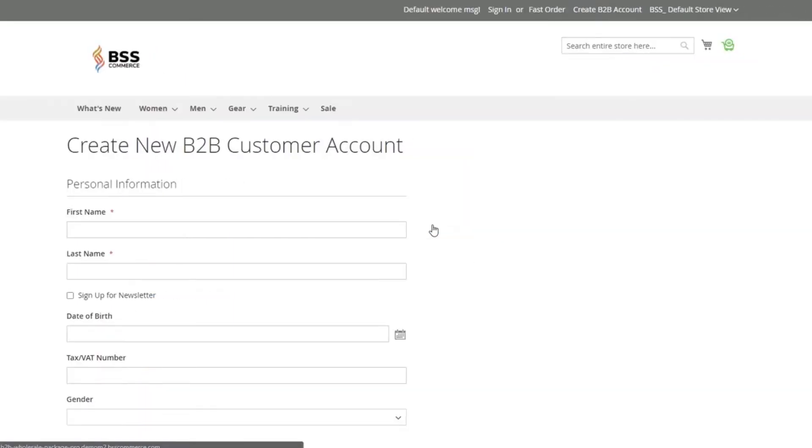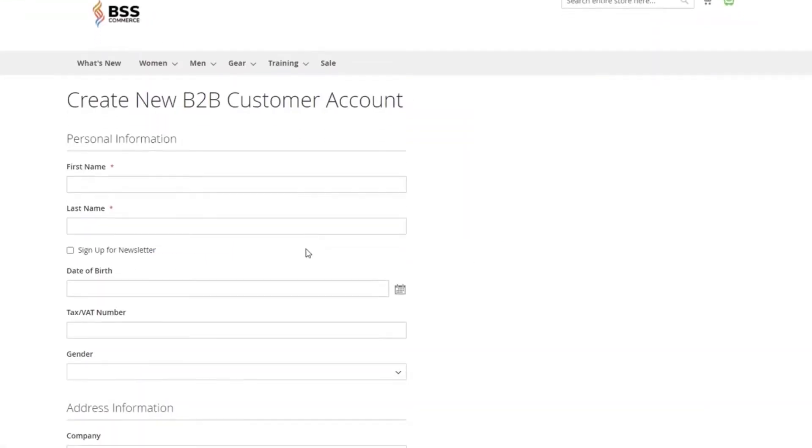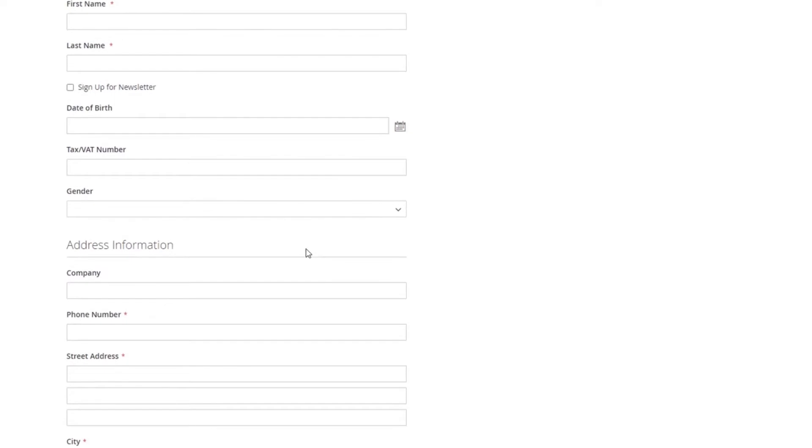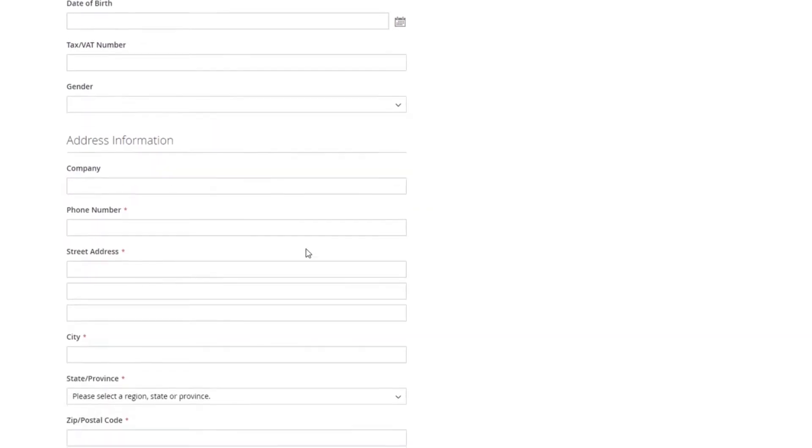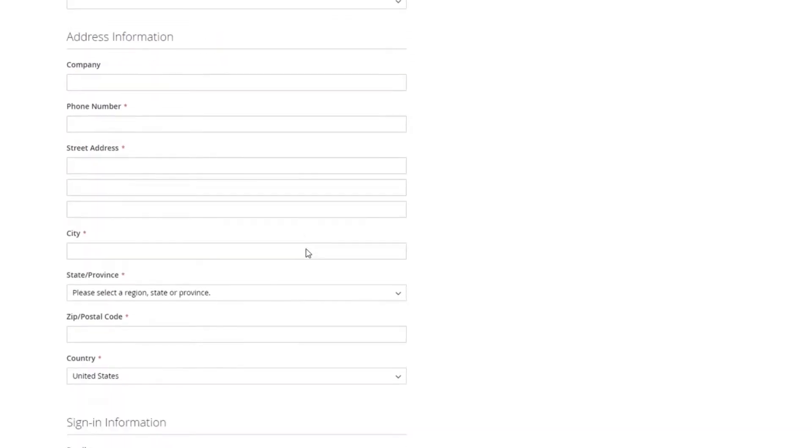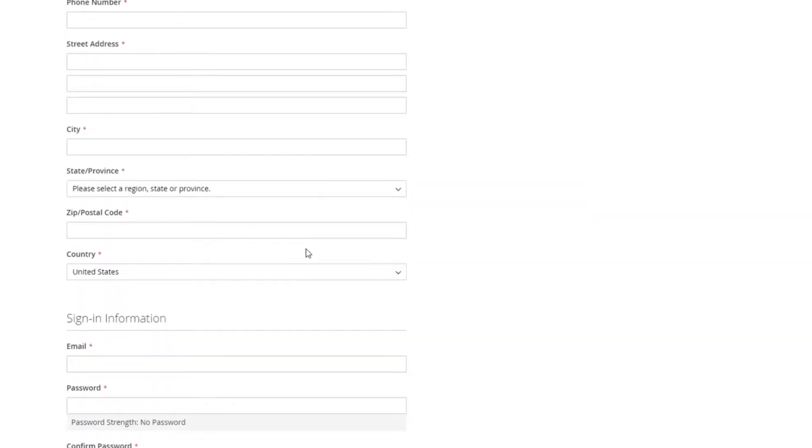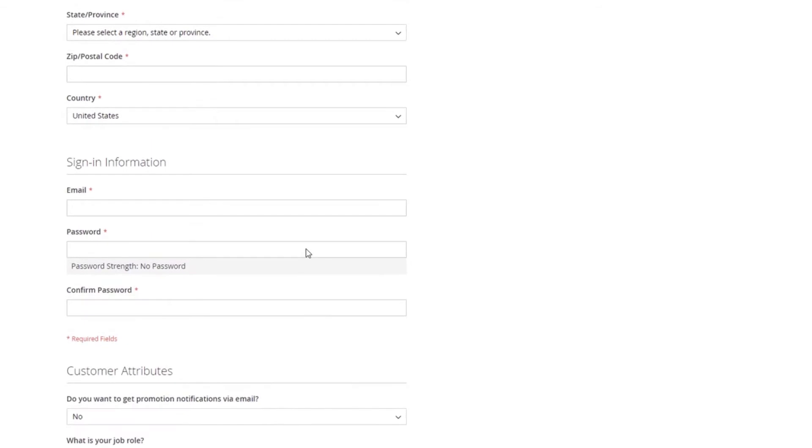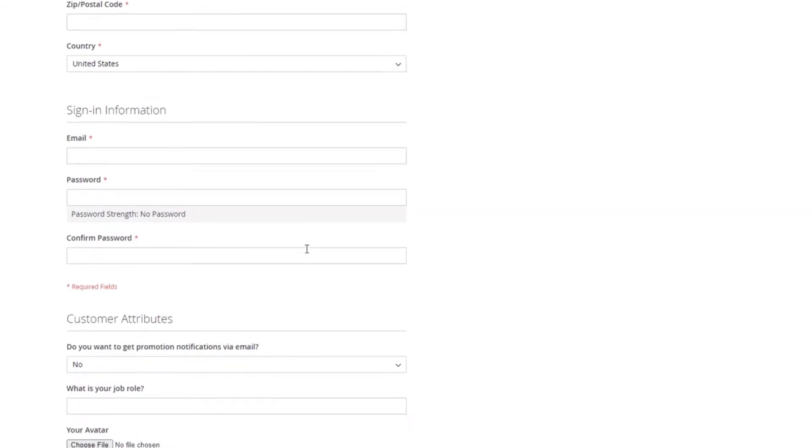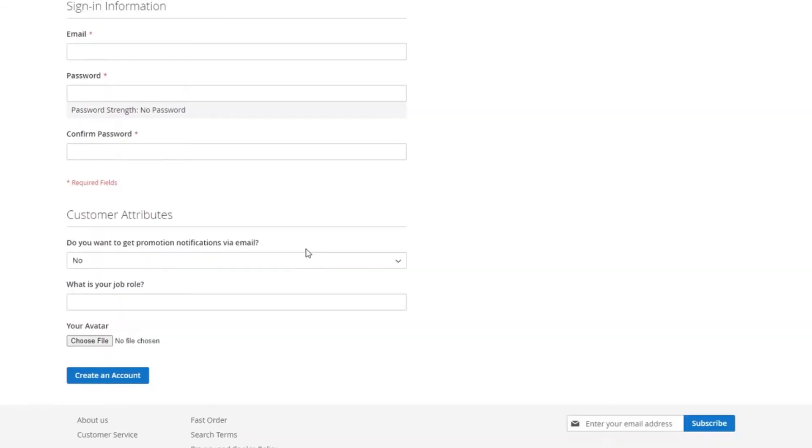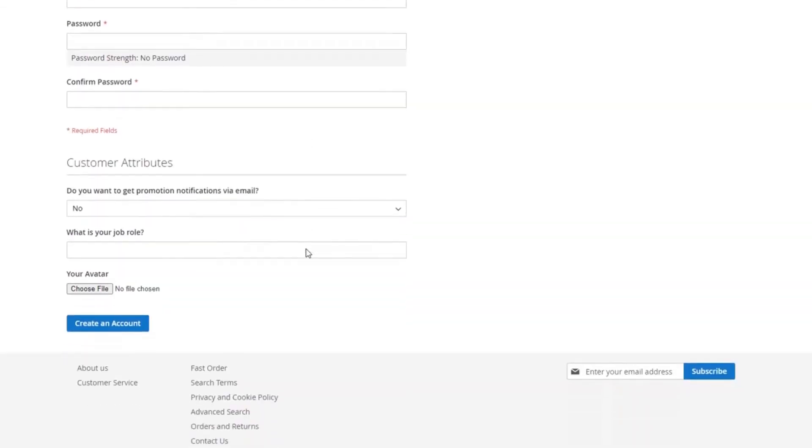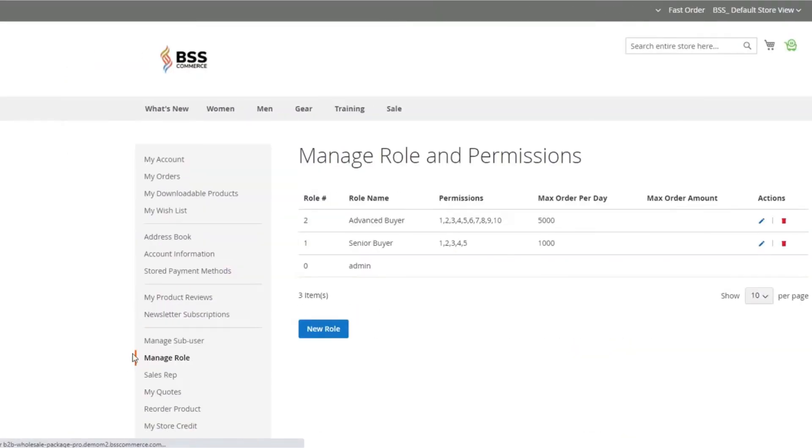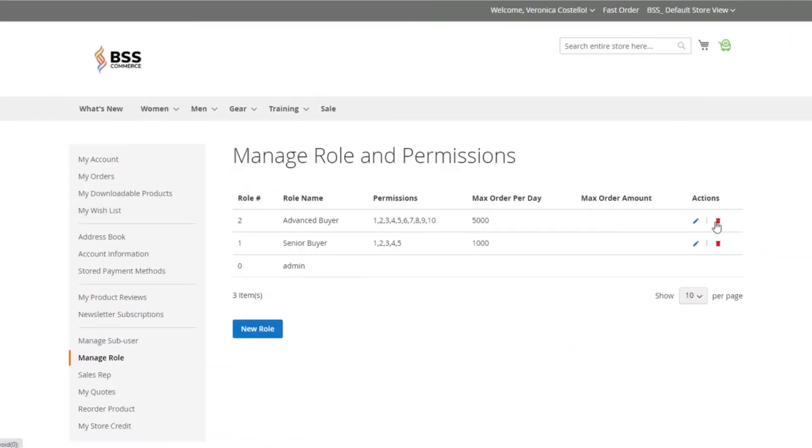In case buyers haven't created any B2B accounts, an informative registration form is provided for wholesalers to sign up conveniently. The new registration contains fields such as VAT, address information, gender, and customer attributes. Wholesale buyers use this registration form to create a company account on your website.